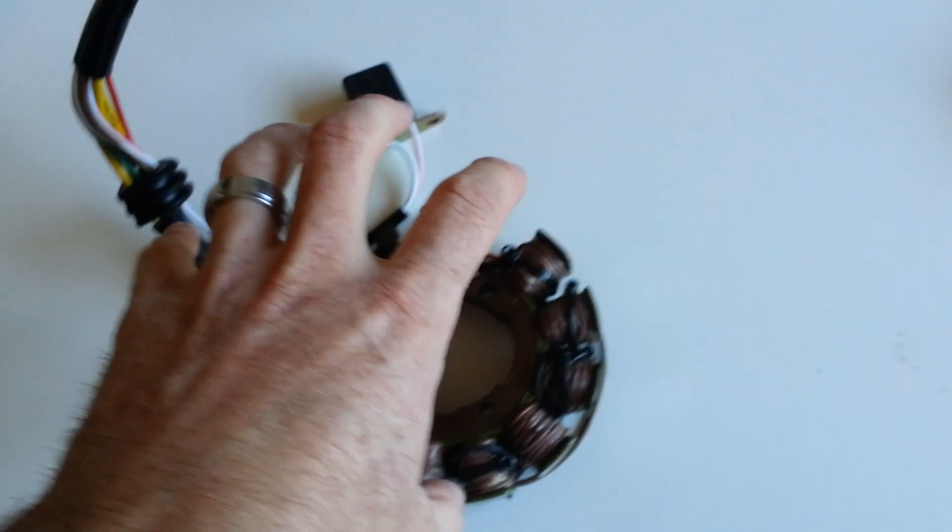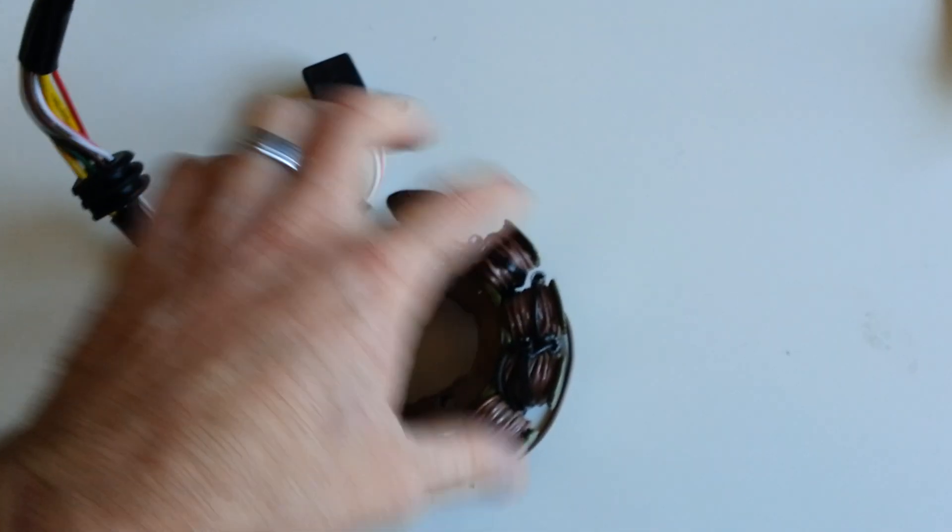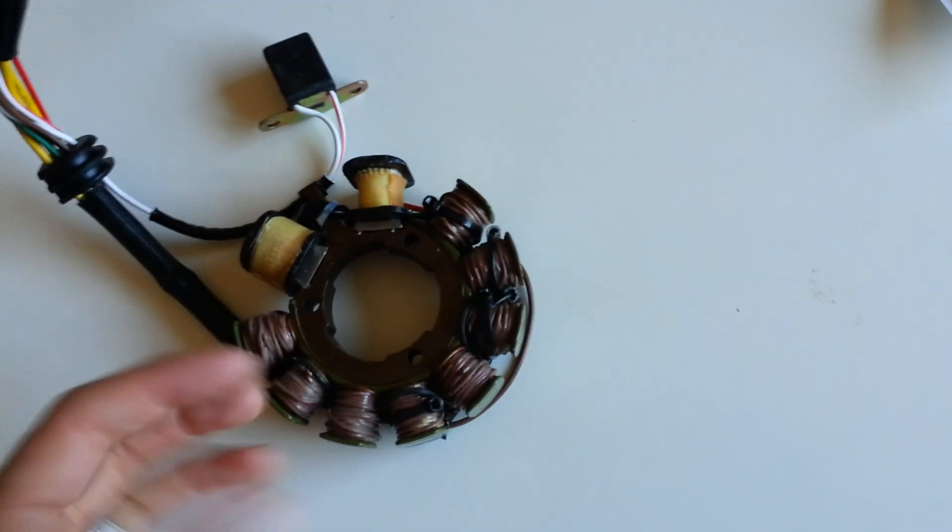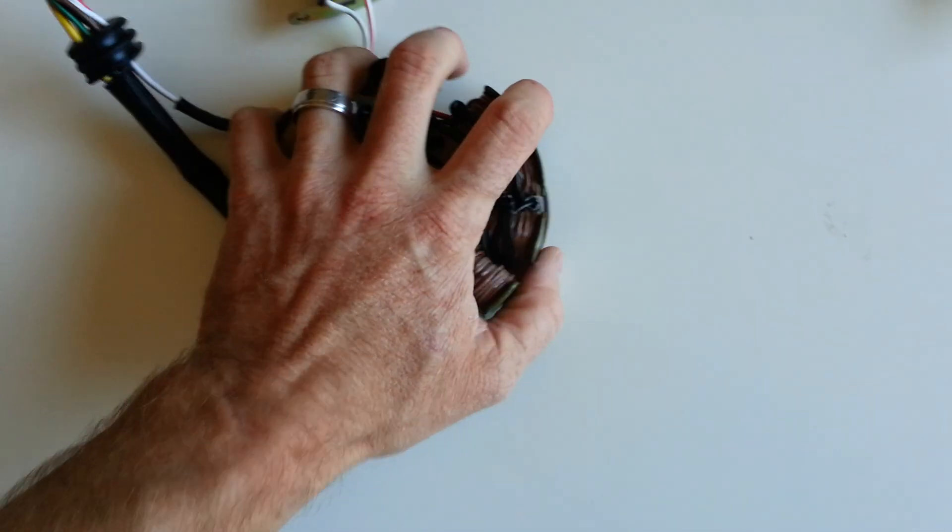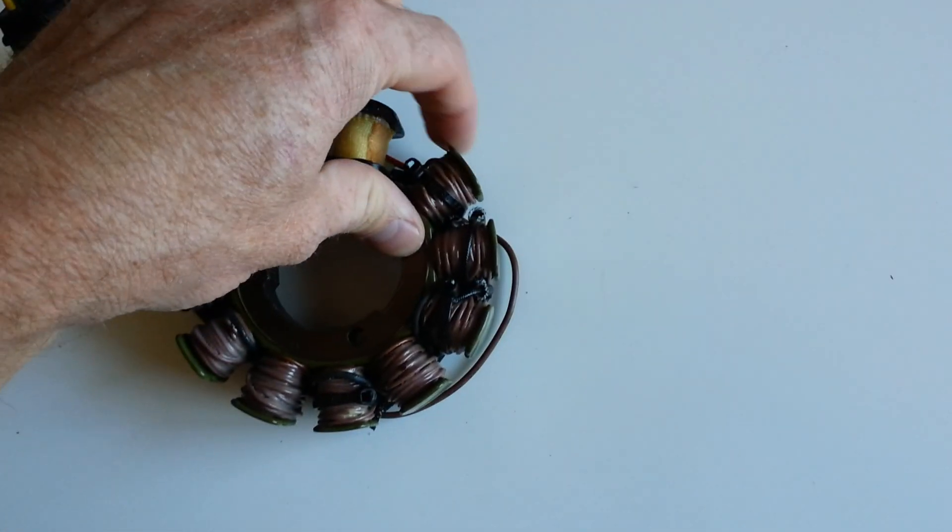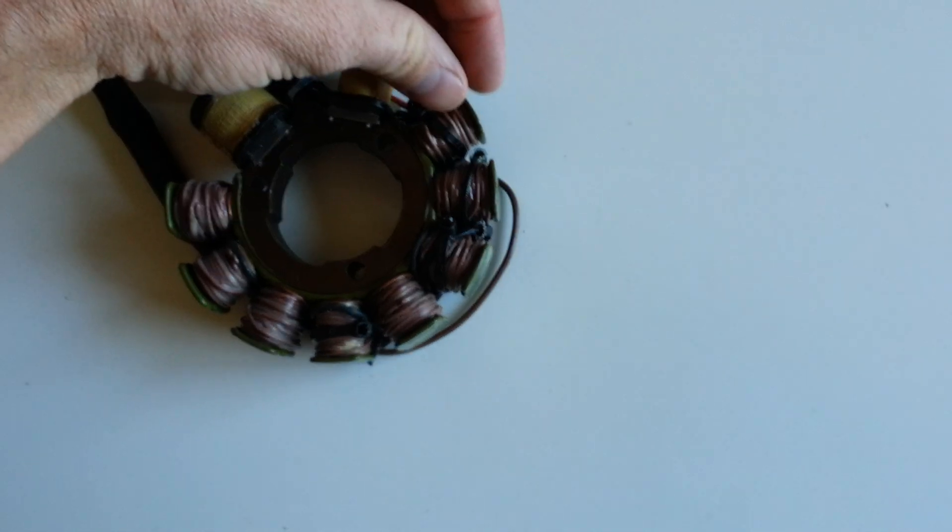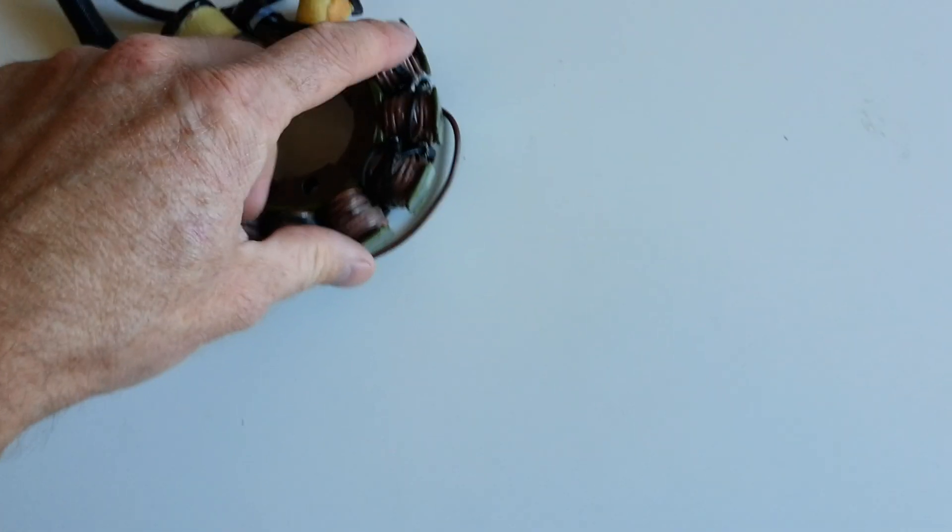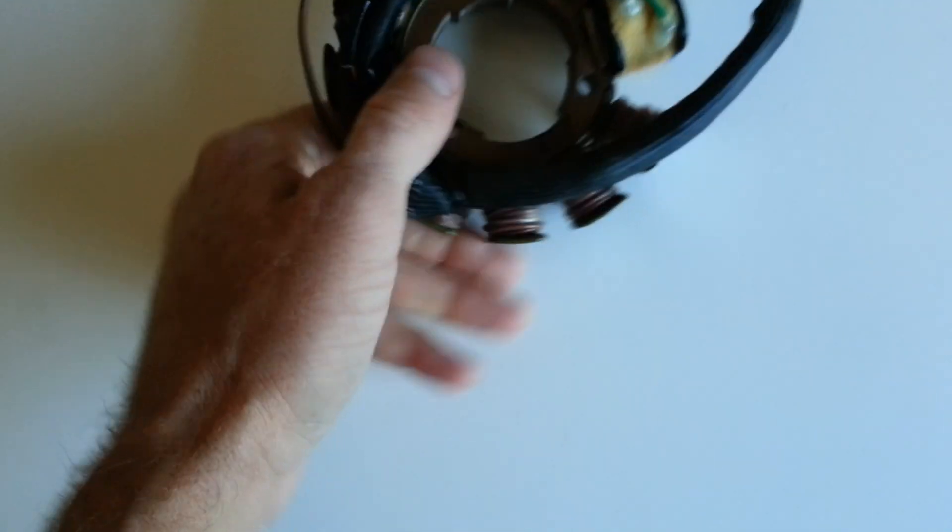And then what happens is there's a magnetic rotor. It looks like a bowl, and the bowl goes around this. And there's very tight clearances between here, all the way around, between the stator and the rotor or magneto.